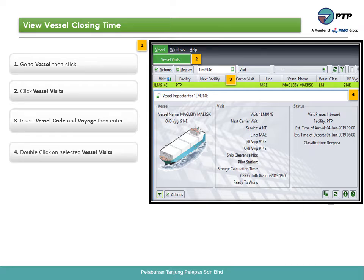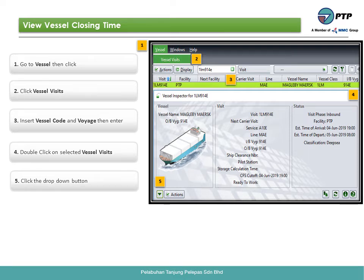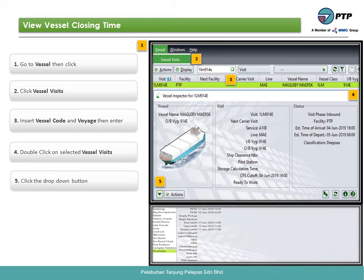Fifth, click the drop-down button. Sixth, click timetable to view the vessel closing time.